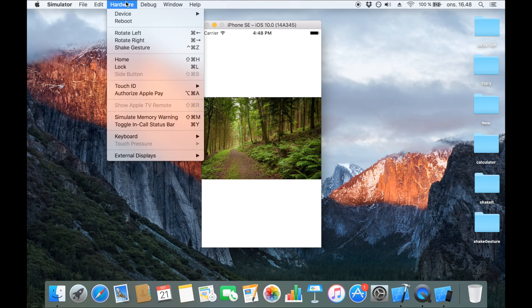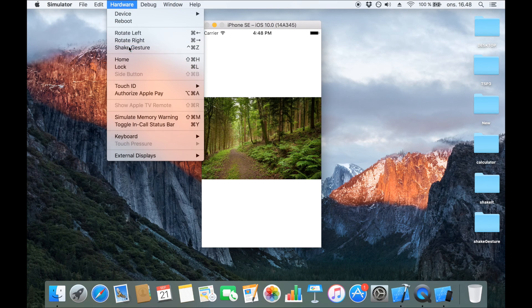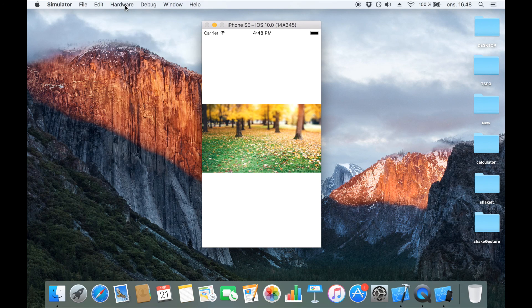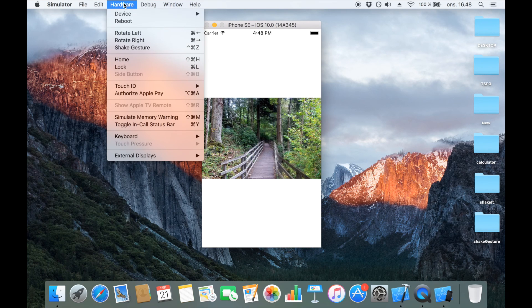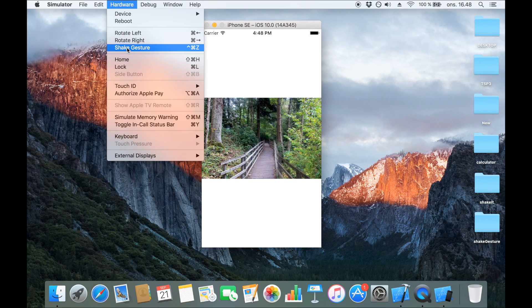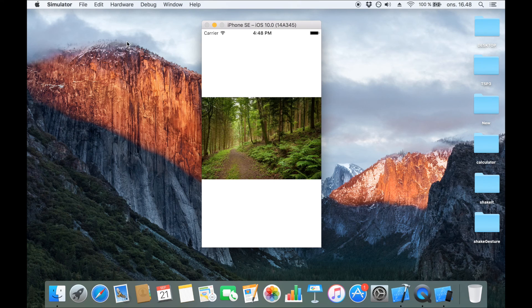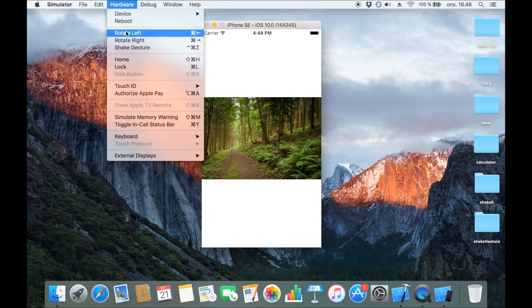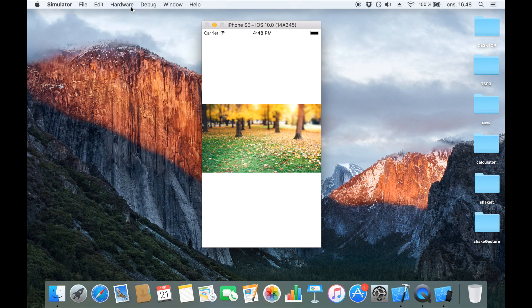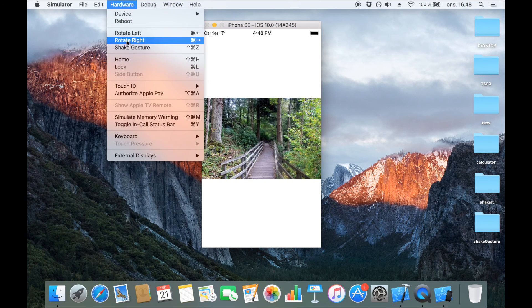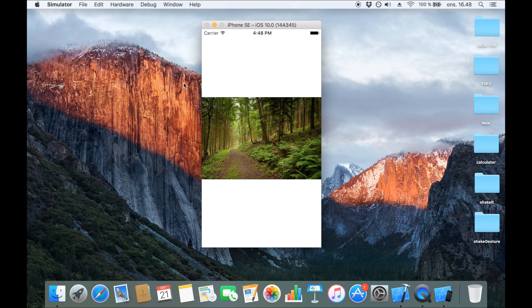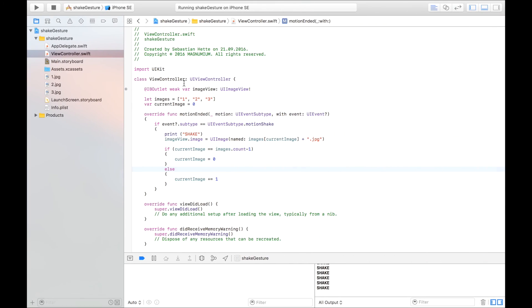And as you can see as we shake the device we change the image in the image view. And it starts from the beginning and all works smoothly.